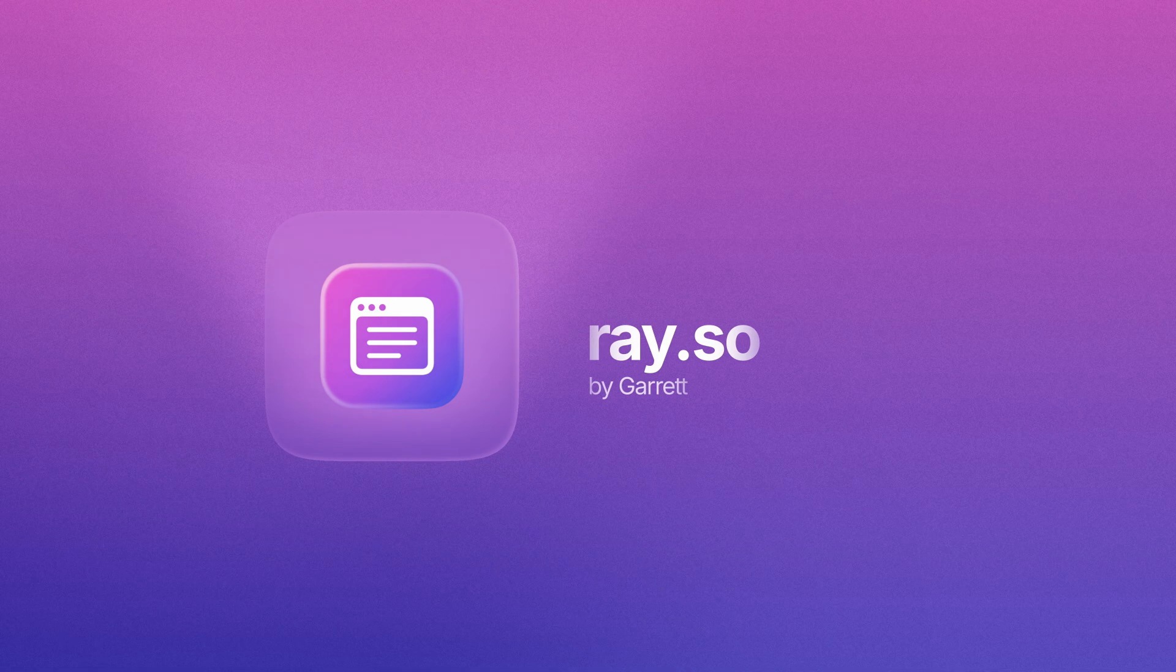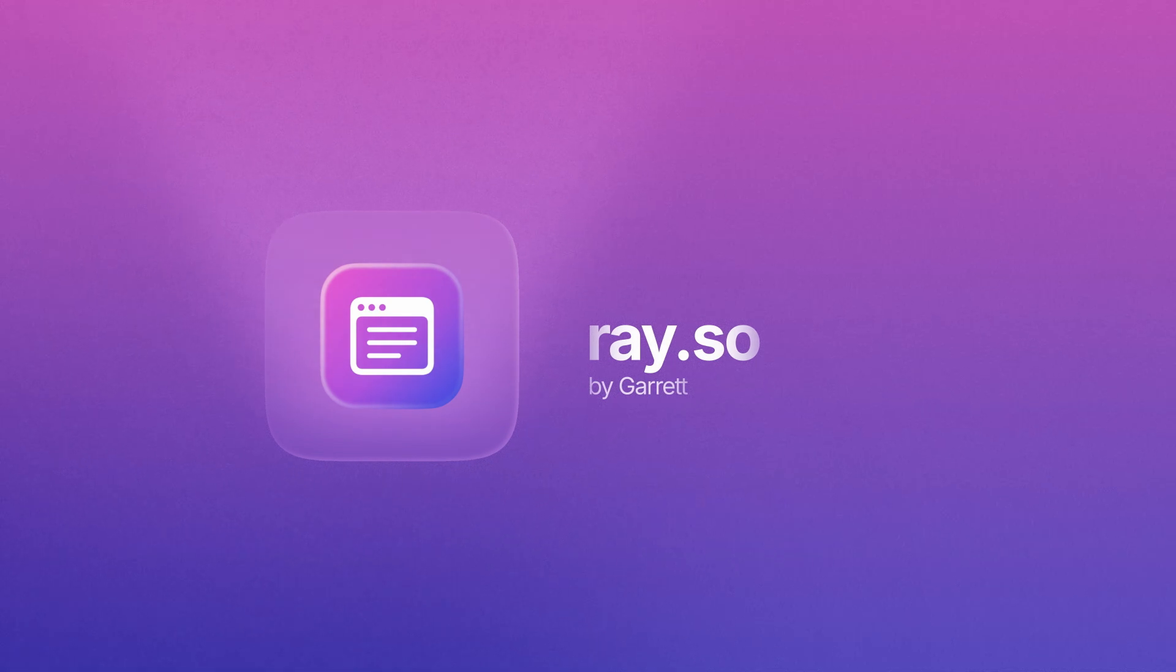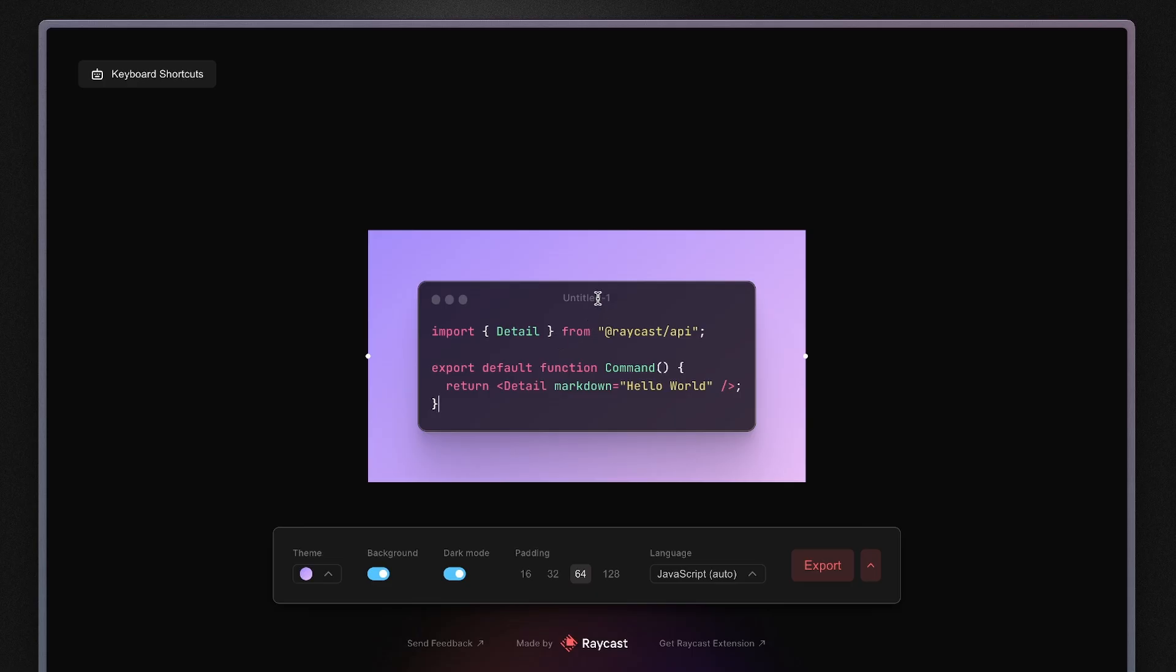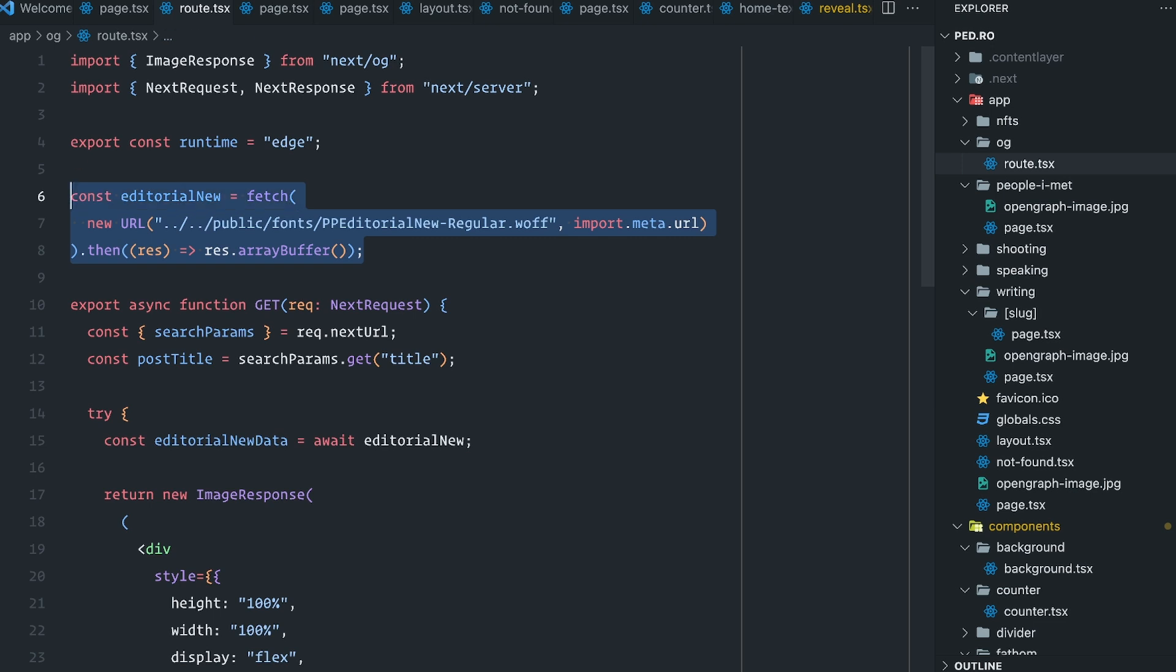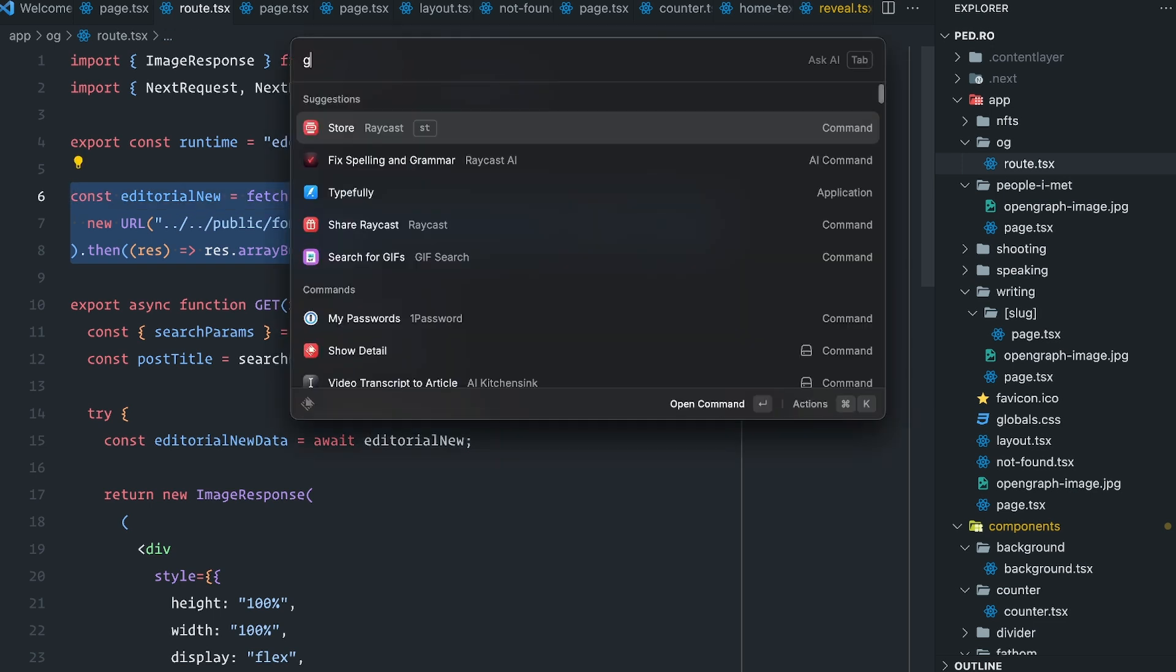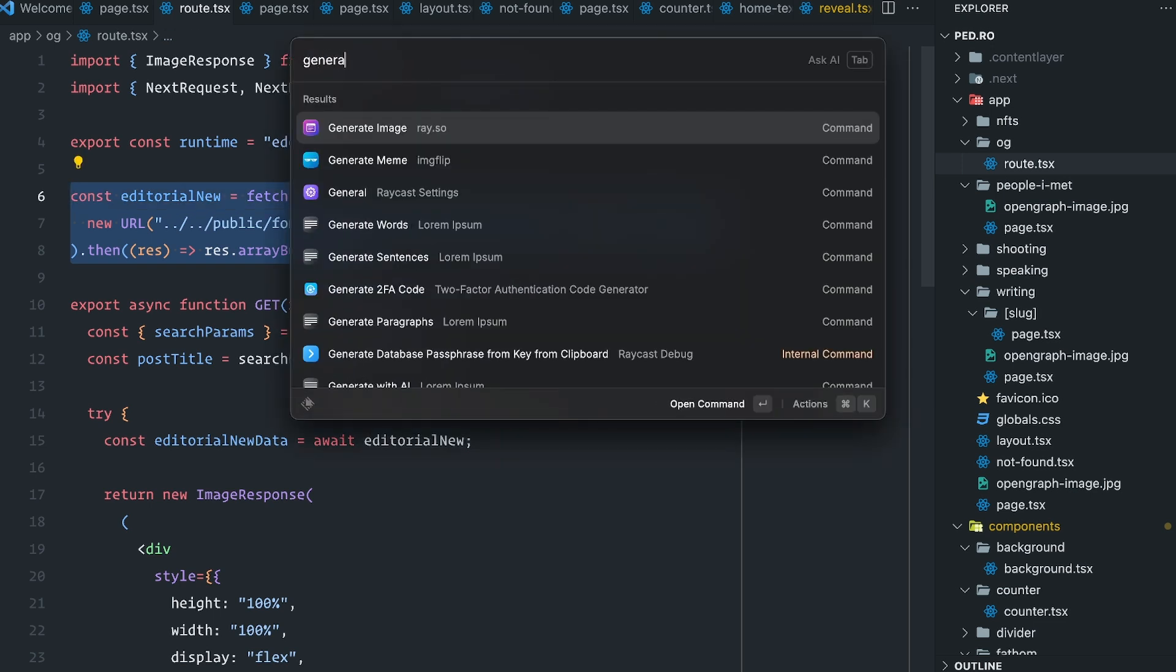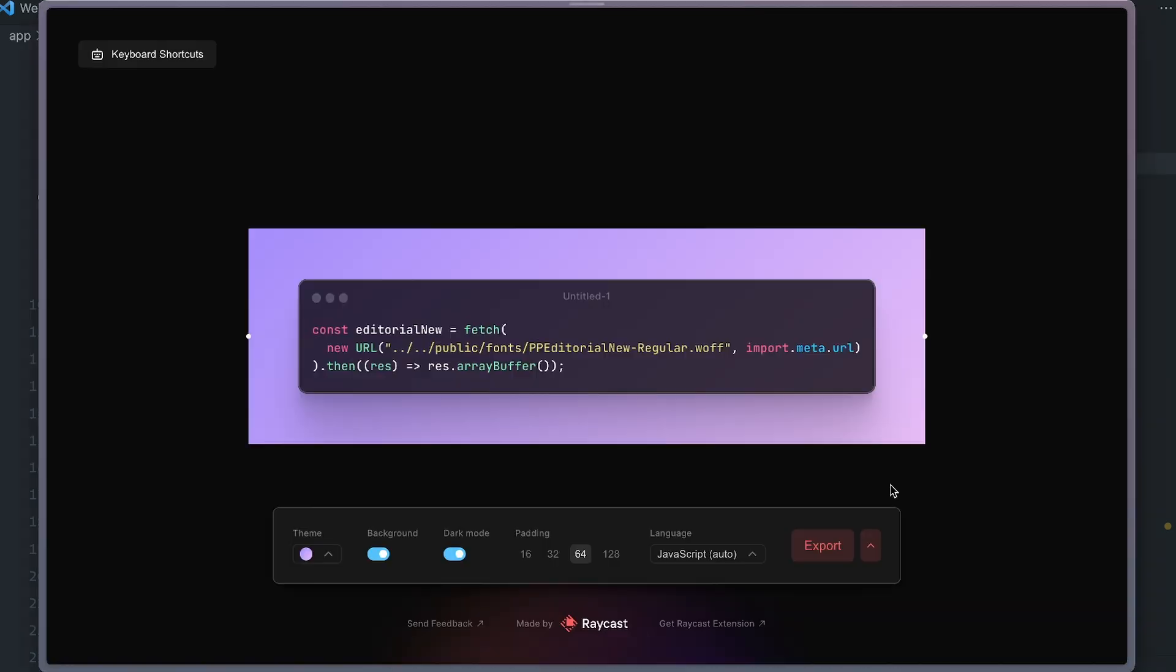If you don't know what ray.so is, it's basically a side project that we built here at Raycast a couple of years ago that lets you share beautiful code snippets. And this extension makes it even easier to share these snippets because you can select some text right in your editor and generate the image directly from it.